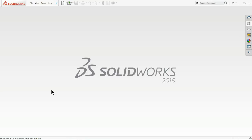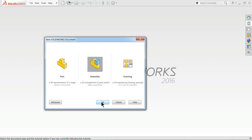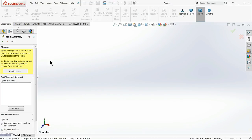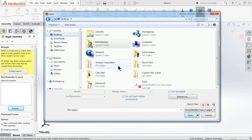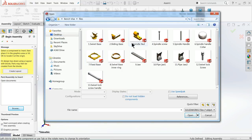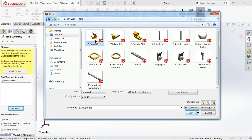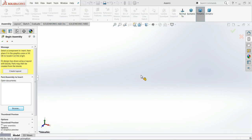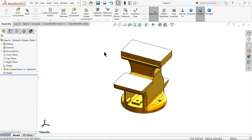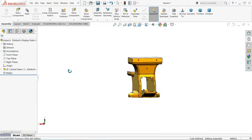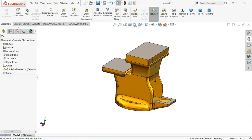Now let's start the assembly of the mechanical bench vise in SolidWorks. Go to file, select new, choose assembly. This is the SolidWorks assembly window. It will ask you to begin assembly — browse your parts. Go to our files where the bench vise parts are. Choose our first file: swivel base, because the first part is always fixed by default. Change the background color if needed.